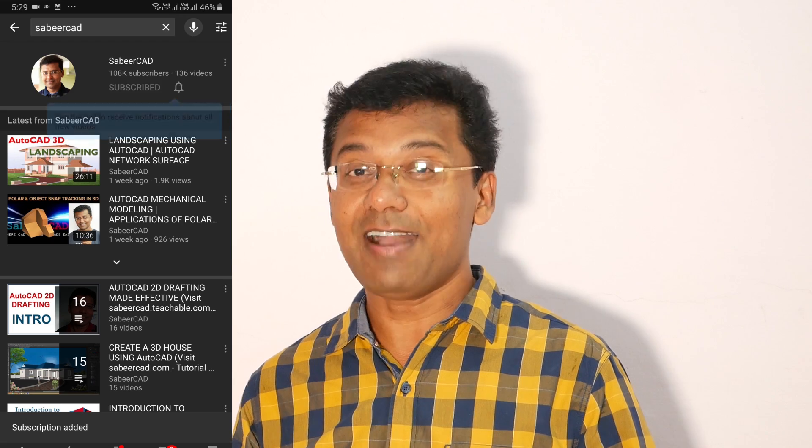In this video I exclusively deal with point plotting techniques, point styles and application of points. Before we proceed please don't forget to subscribe to my YouTube channel SabirCAD if you haven't subscribed already and hit the bell icon to get instant updates on my future video uploads. So let's get started.